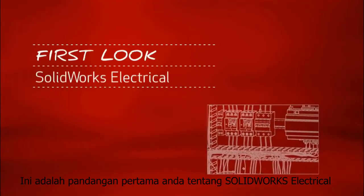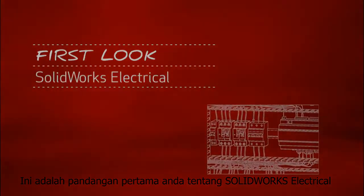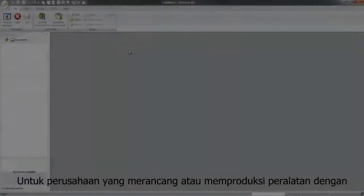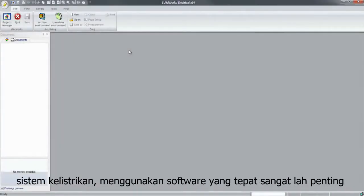This is your first look at SOLIDWORKS Electrical. For companies that design or manufacture equipment with electrical systems, using the right tools is critical.